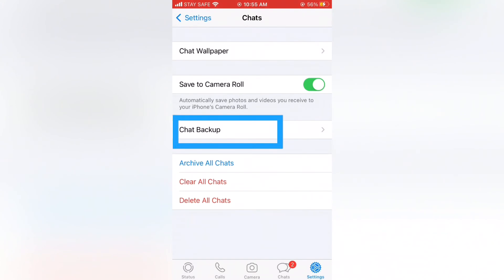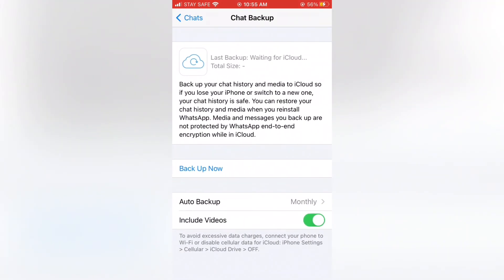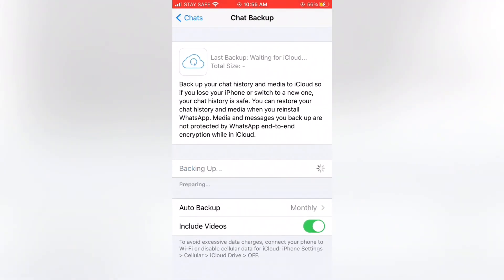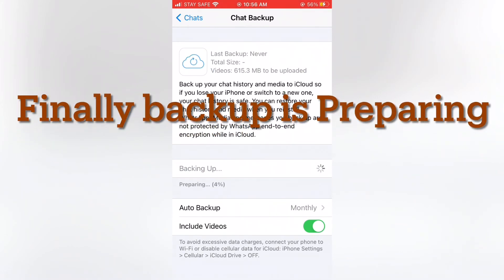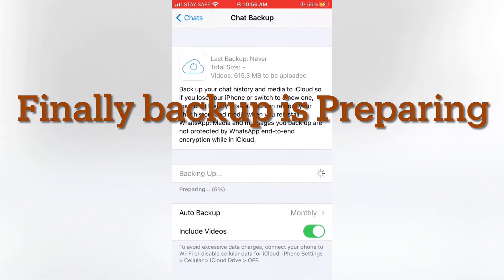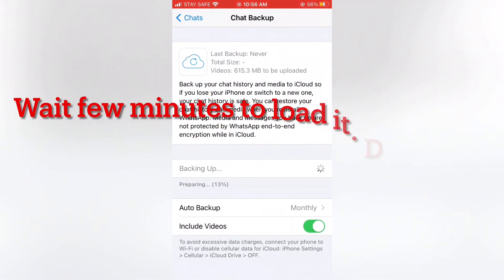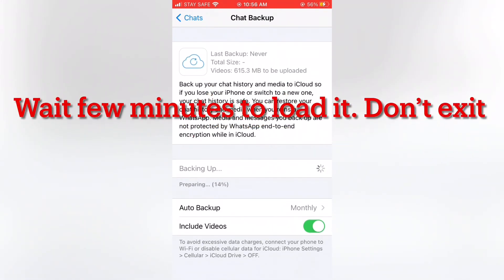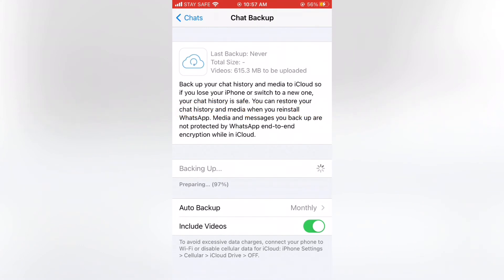Next try again to backup WhatsApp. Wait a few minutes. Finally, it is working.